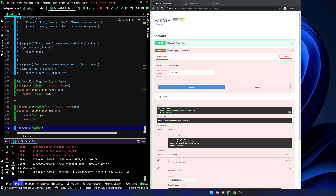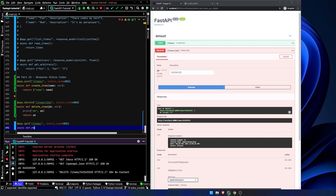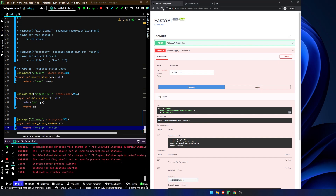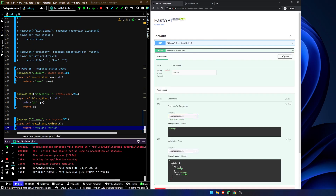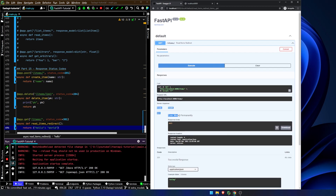Let's go ahead and create another route: app.get items, status code equals 301. Async def read items redirect. We will just return hello world. Now let's look at read items redirect — try it out, execute — and we get a null response because this is a redirect, a moved permanently redirect, so we're not going to actually return that content.